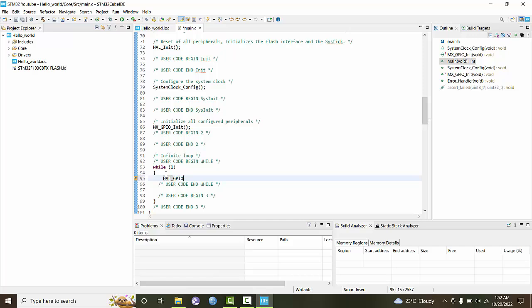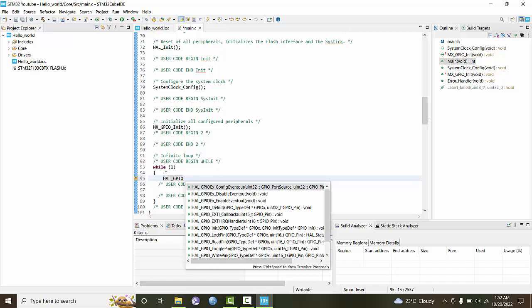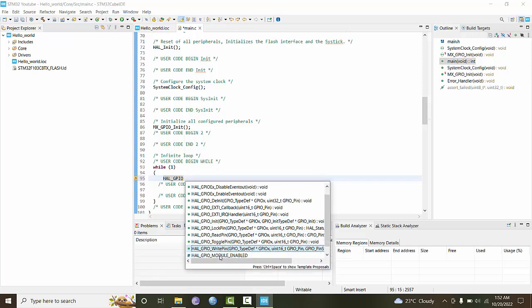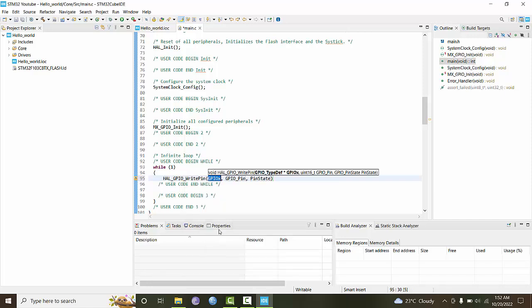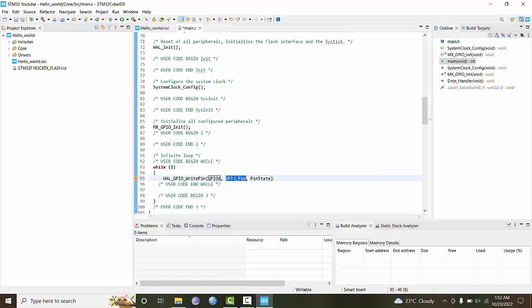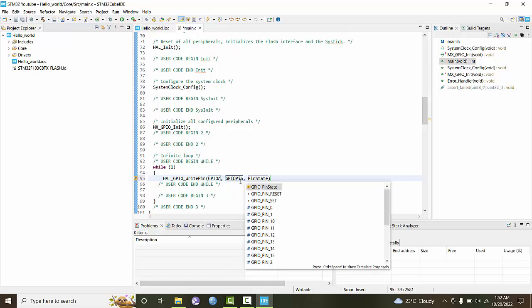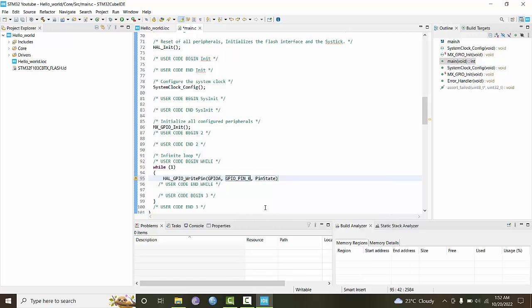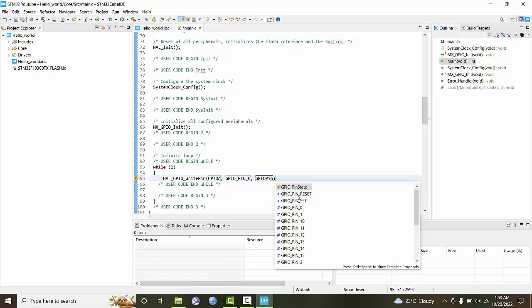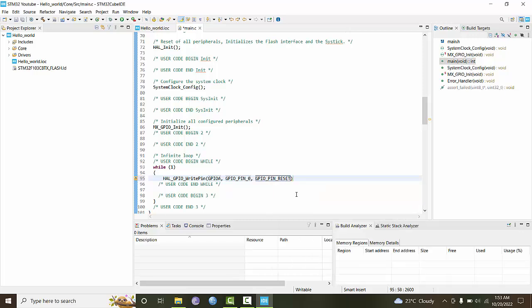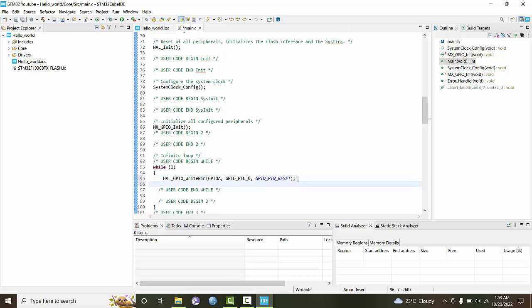HAL underscore GPIO, and pressing control and space will give you all related commands. We can say write pin. GPIO X will be the port number, GPIO A, and pin number will be GPIO pin 0. I press control space, and GPIO pin state as reset.